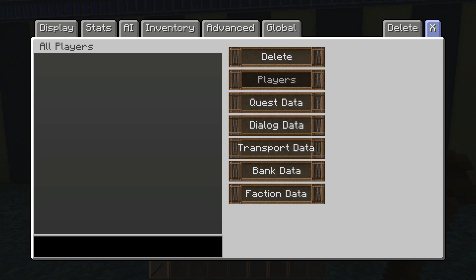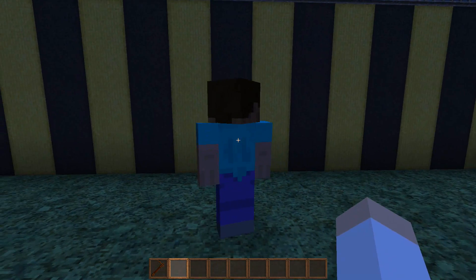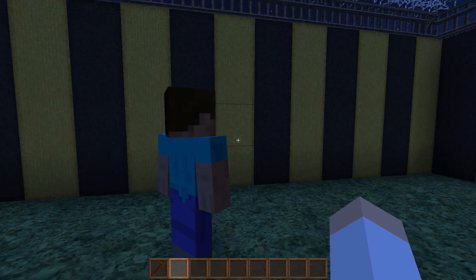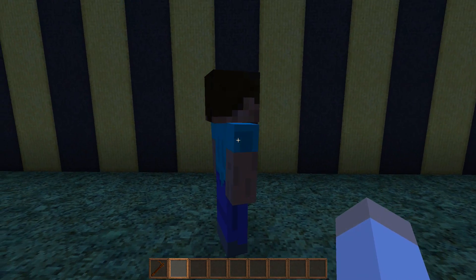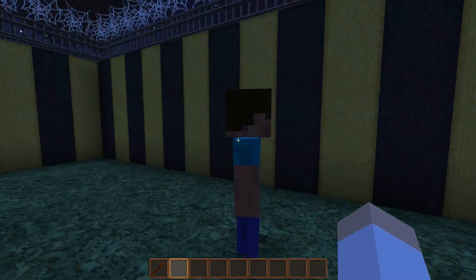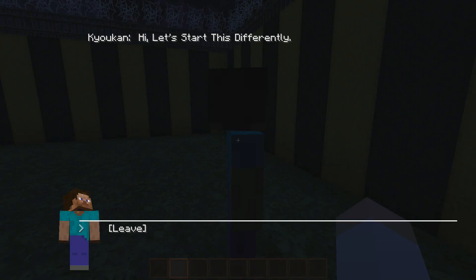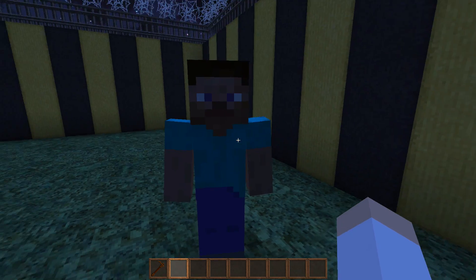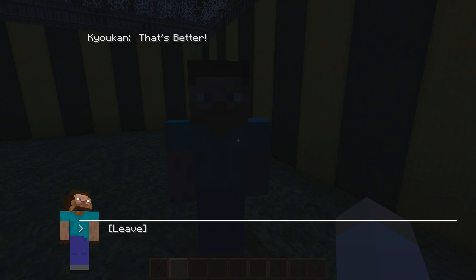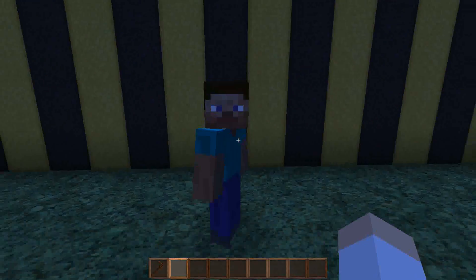Let me reset my player data so you can see this — it will only work one time, so you can't go back and forth unfortunately. This is a nice way just to get a different conversation going. So let me right-click: he'll say 'Hi, let's start this differently,' and then he'll say 'That's better.'